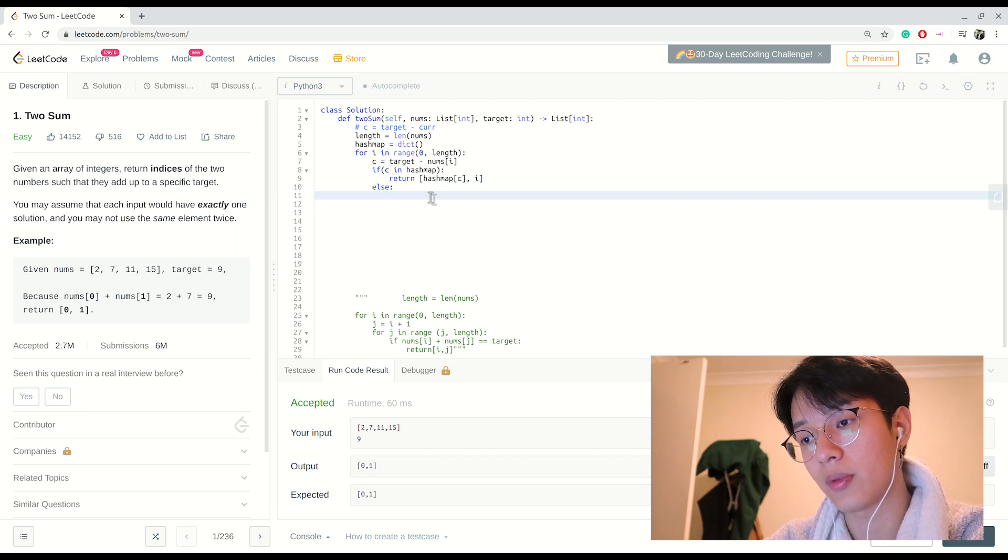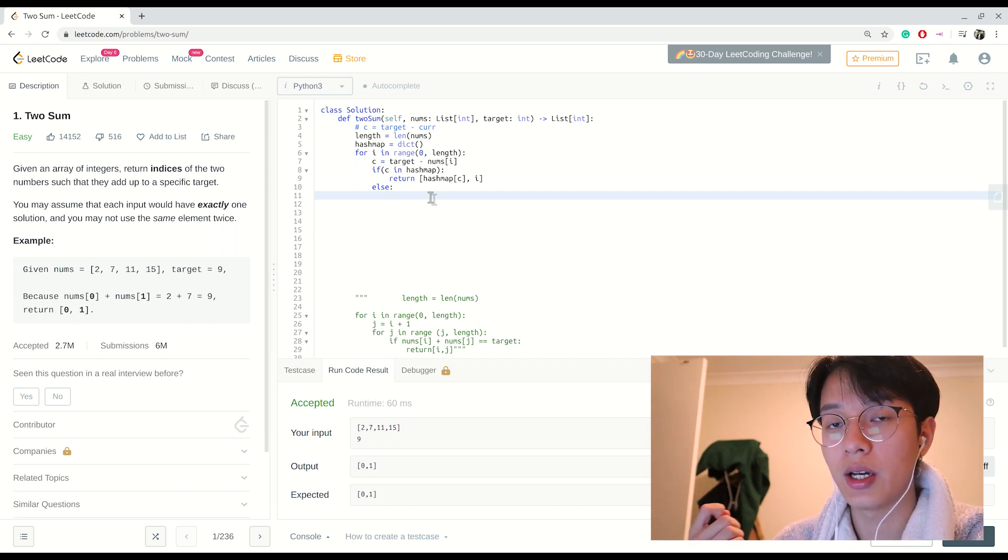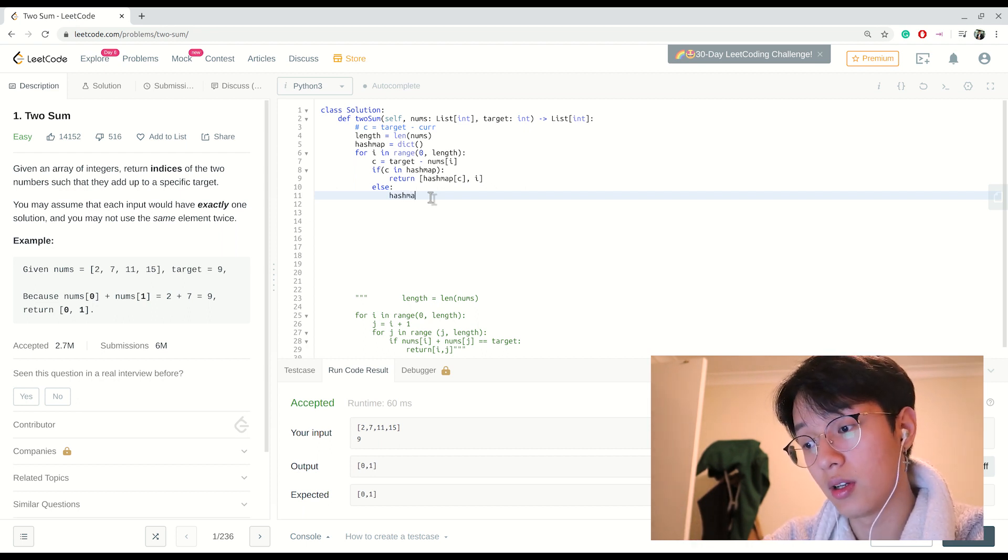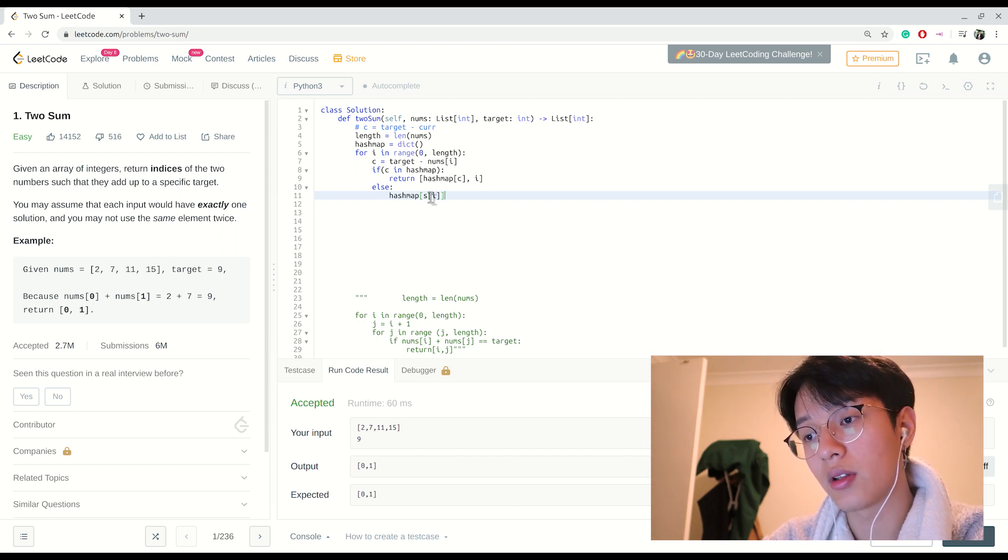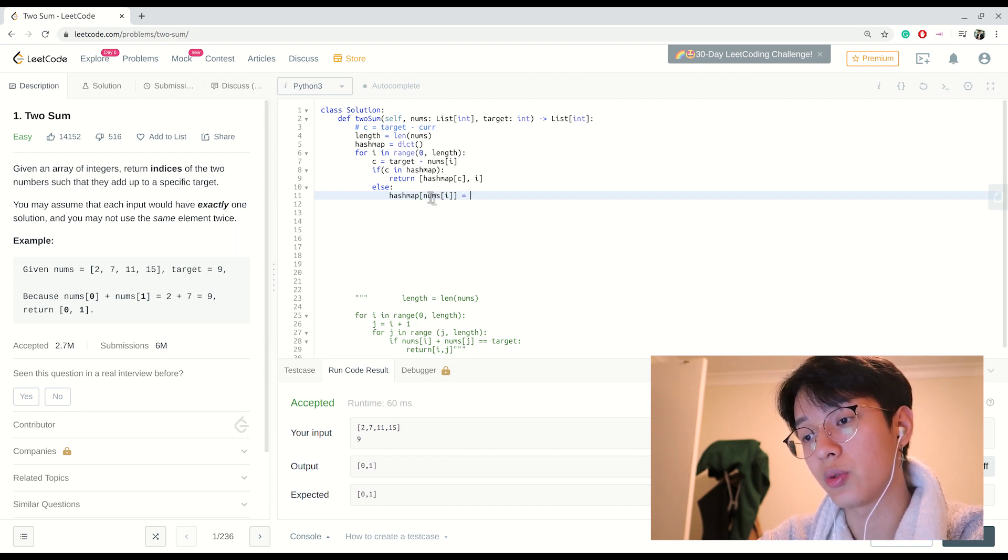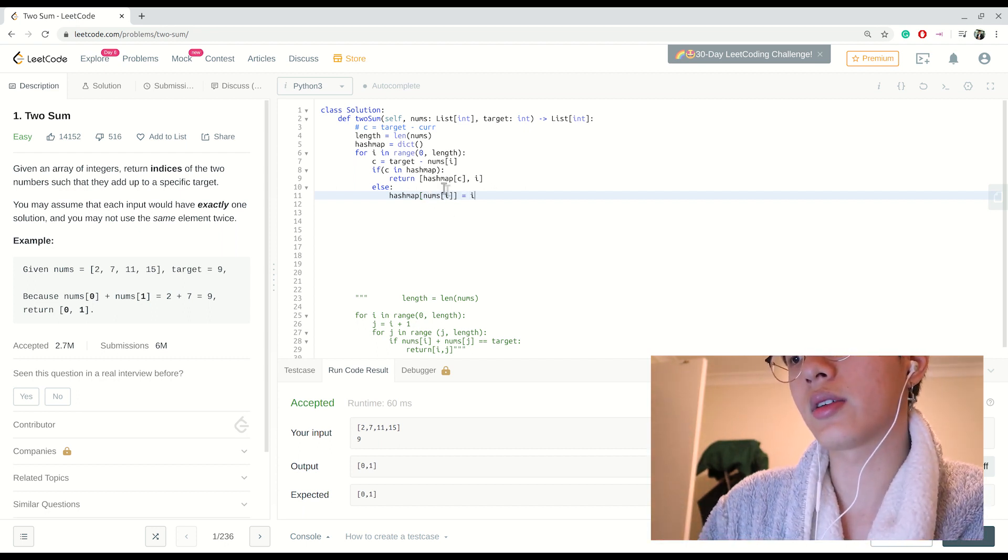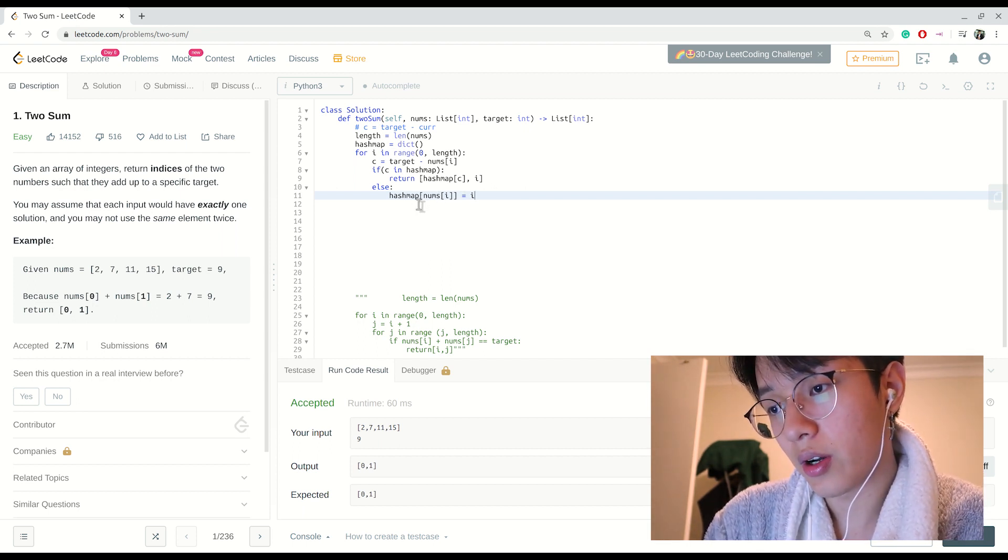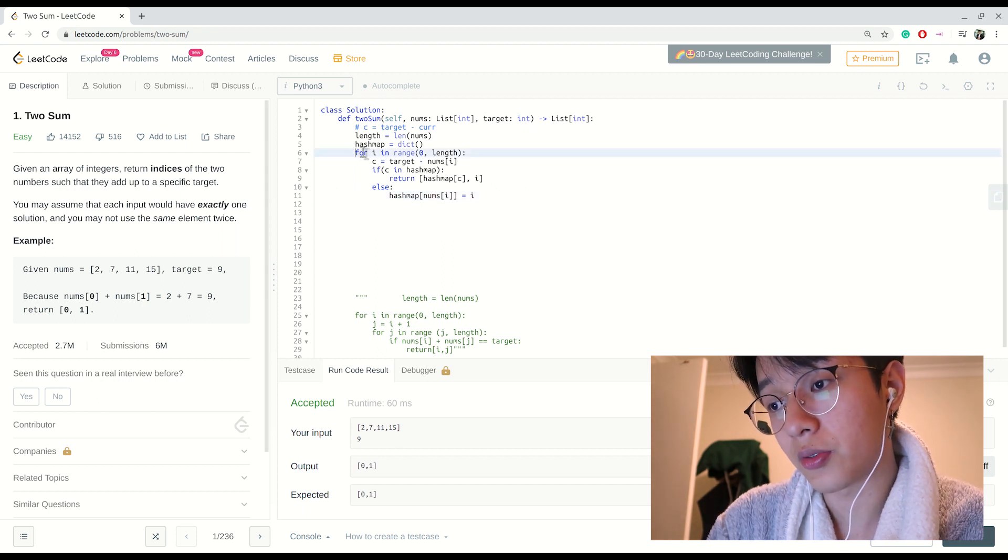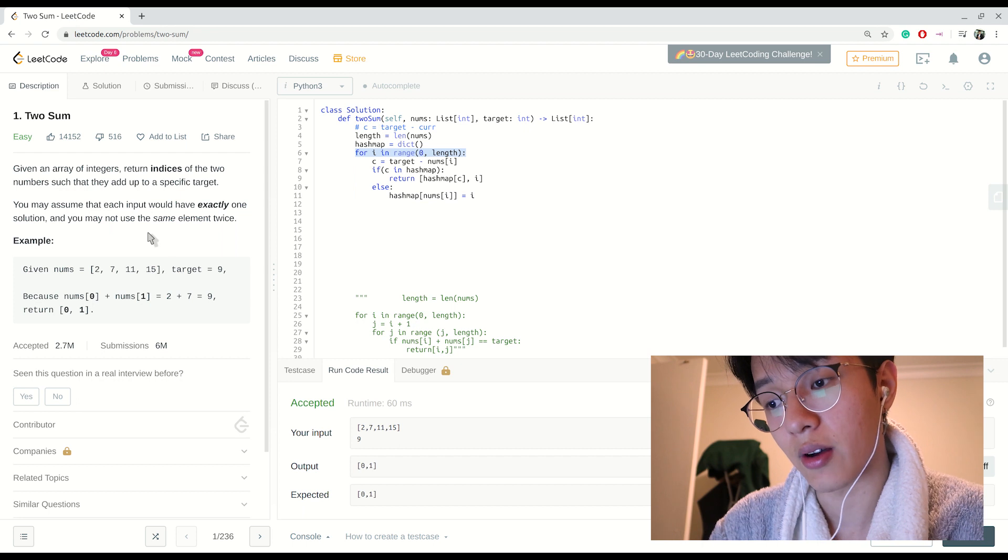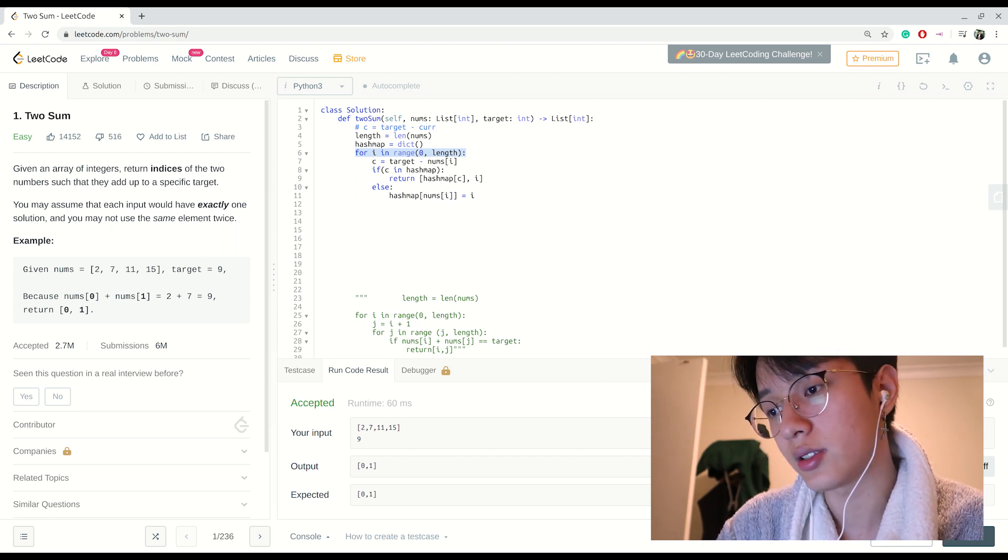If it's not in the hash map we want to add the current element in the hash map with the index as the value: hash_map[nums[i]] = i. We don't really need an error checking statement or a return statement after this for loop because we're given a valid array which would actually have the answer, so we won't be given any edge cases.